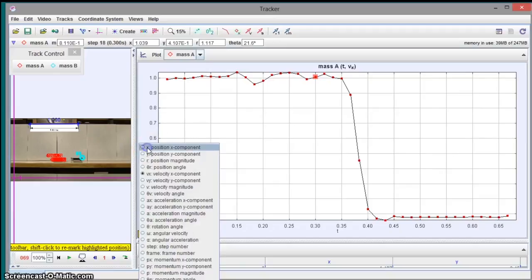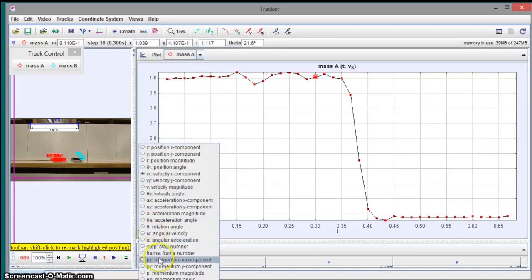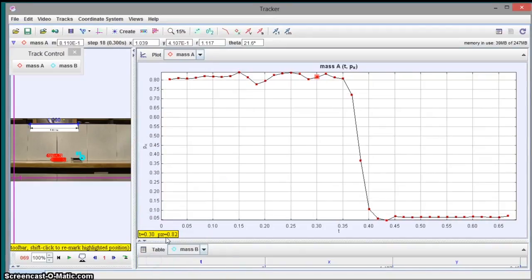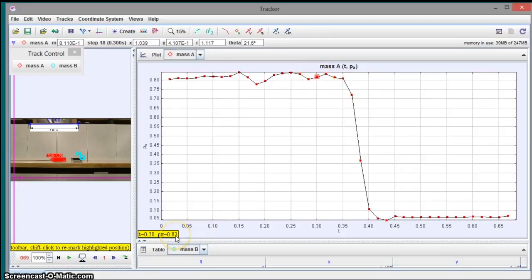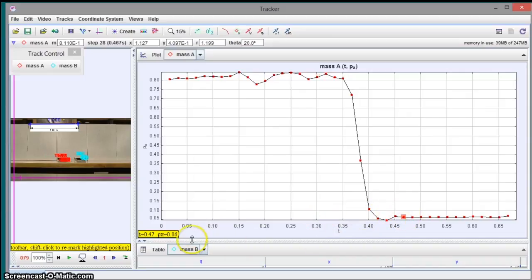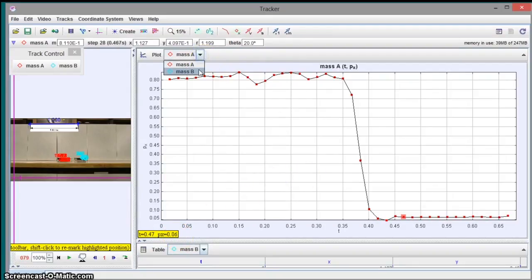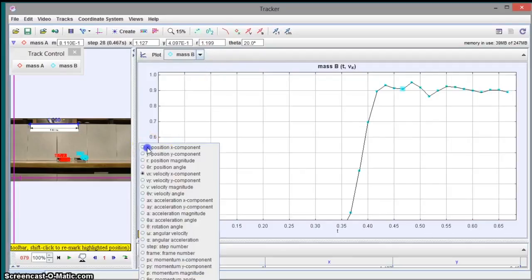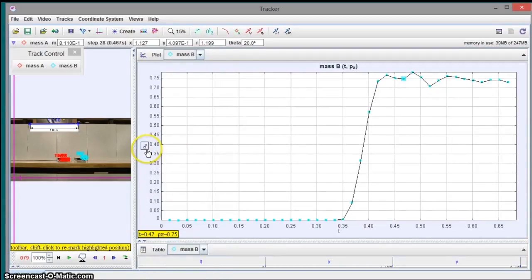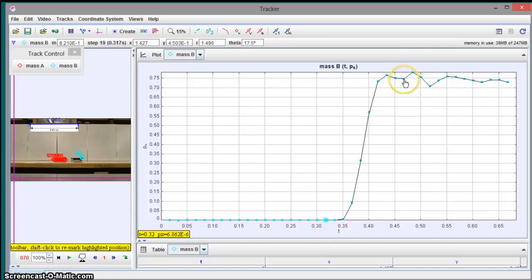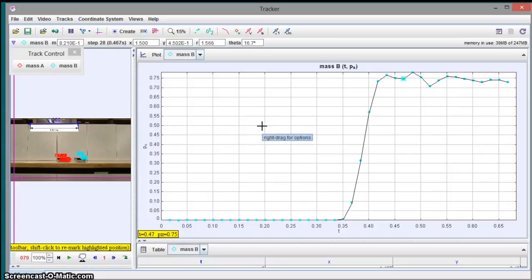You can also actually go to momentum, x-momentum. So here's the x-momentum. You can click on that point. It has a momentum of .82 kilogram meters per second before the collision. And a momentum of .06 kilograms meters per second after the collision. And you can do the same for mass B. You can change that to momentum. Momentum in the x-direction. And here it should be zero. Almost zero. And this is around .75 kilograms meters per second.